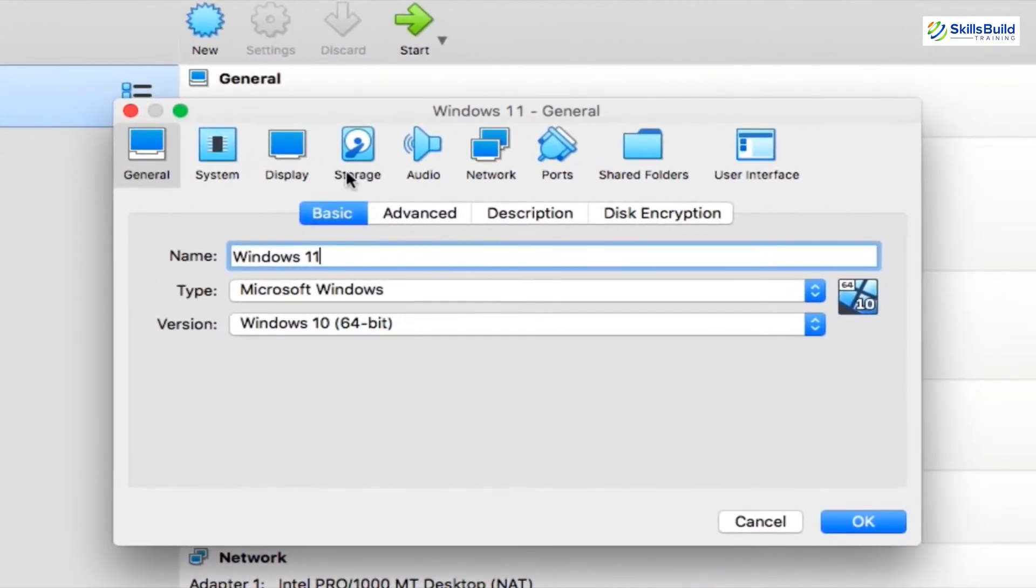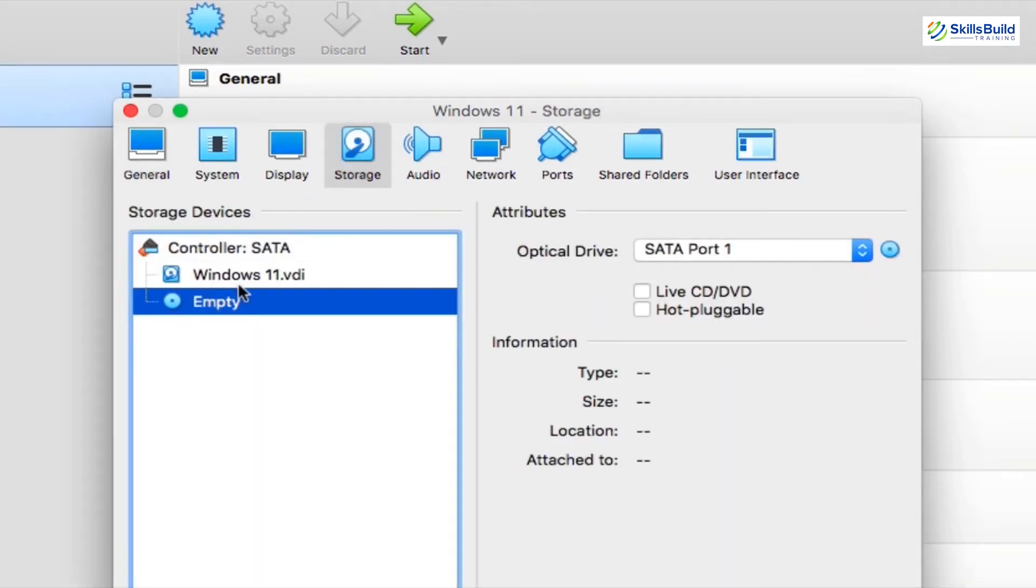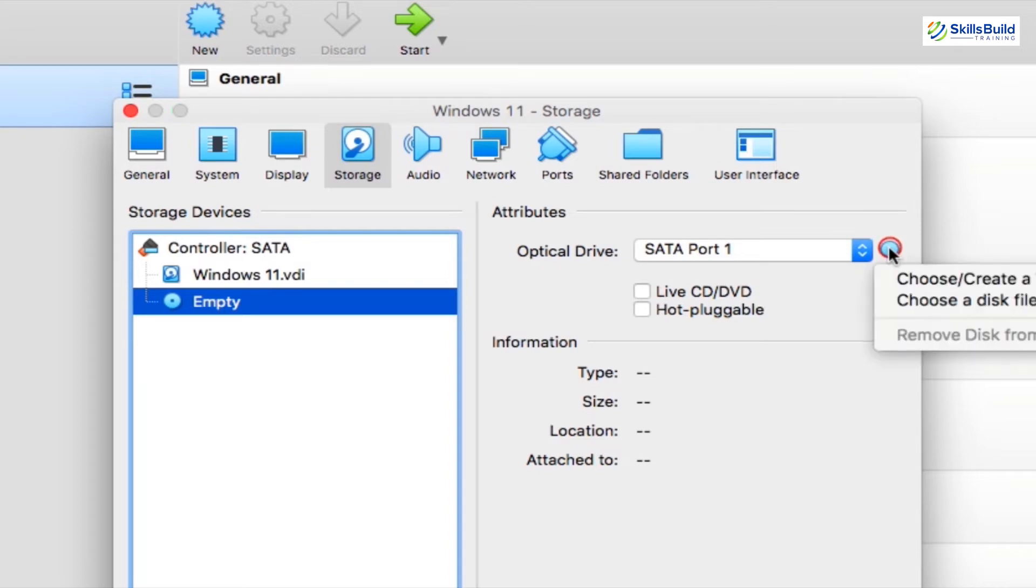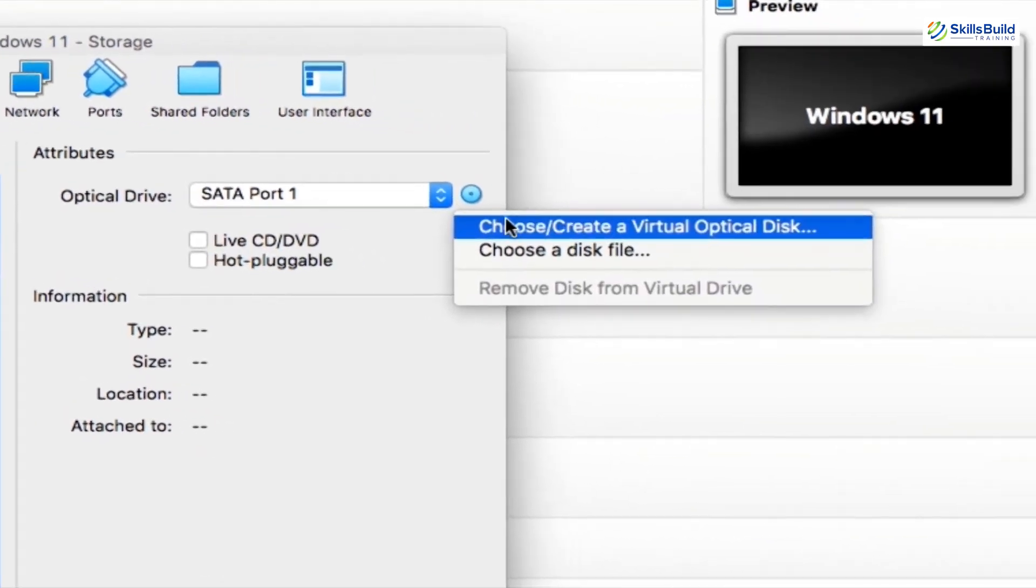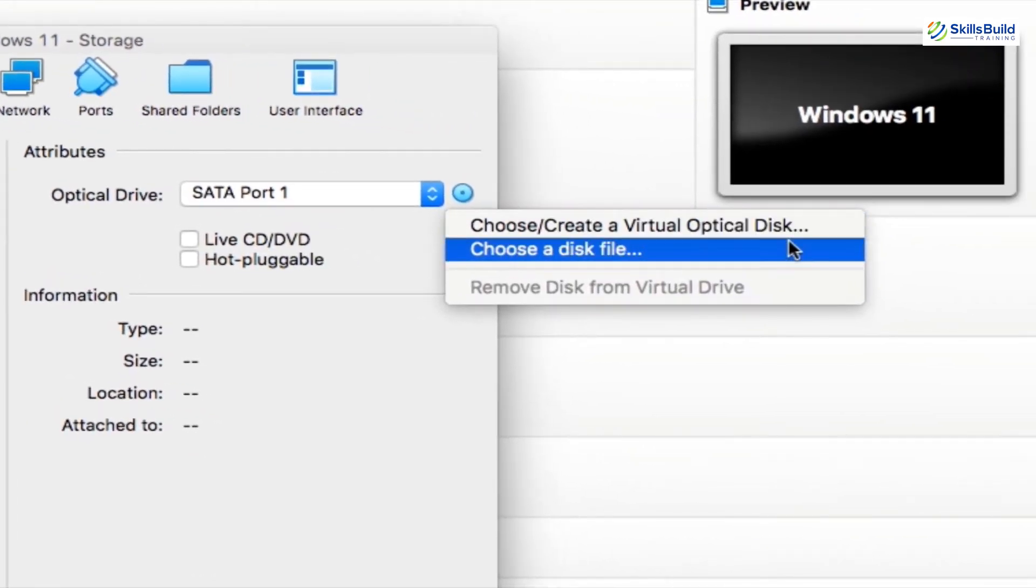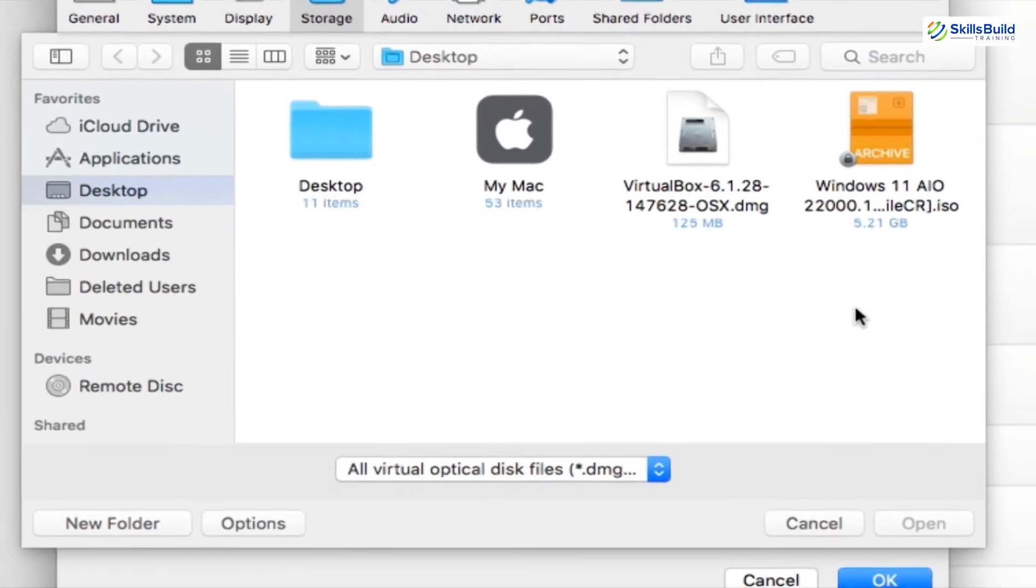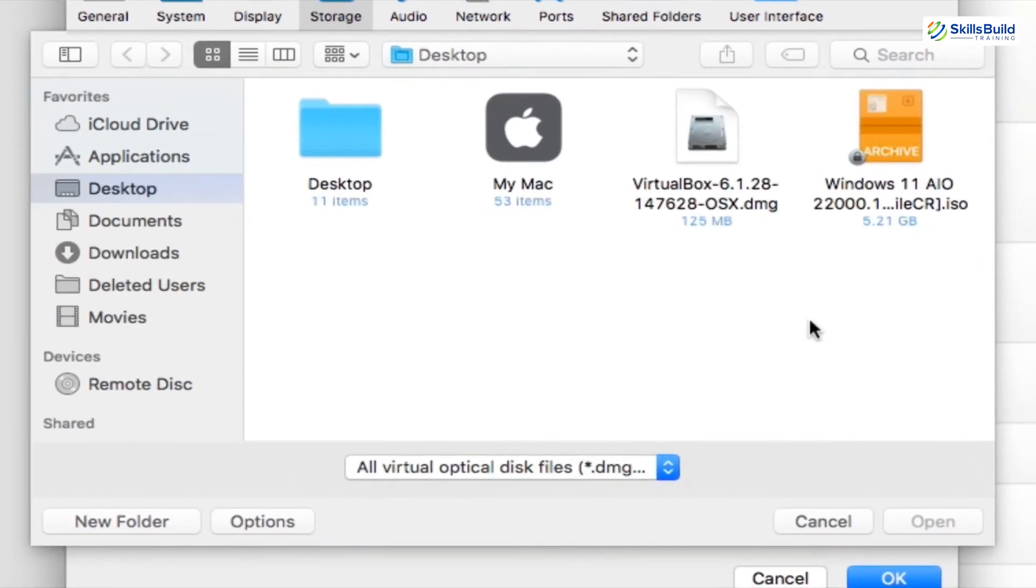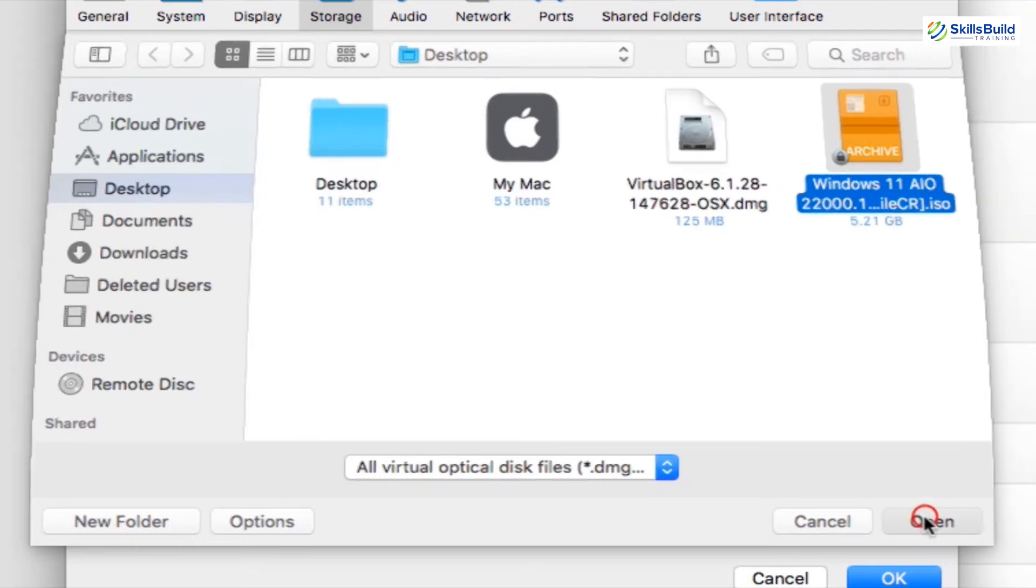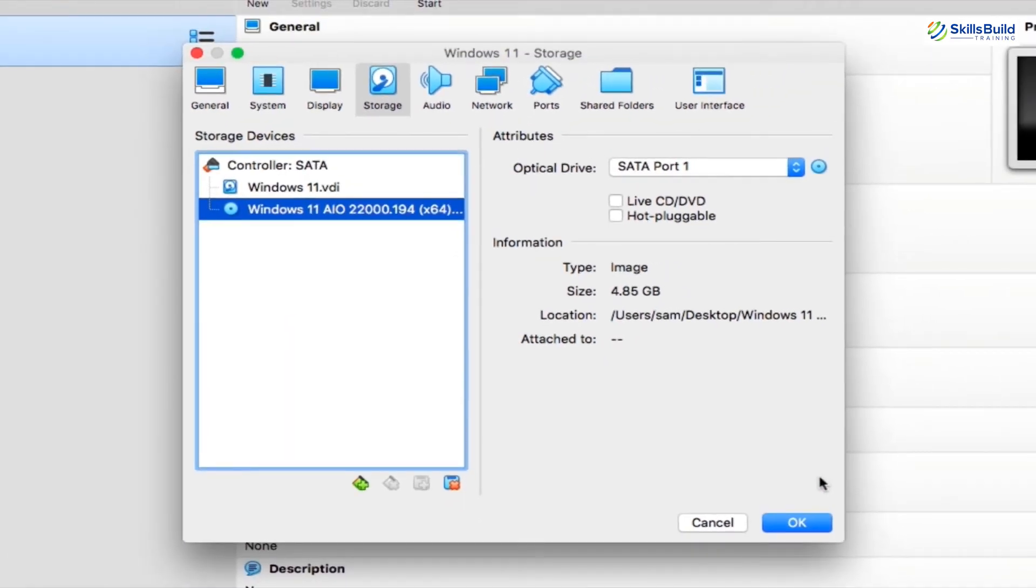And it will open up the settings window of your new virtual machine. Now here first go to the storage tab, and click the empty disk under the storage device section. On the right side of the screen, you should see the attributes section. Now click the CD icon beside the optical disk drop down. Select choose a disk file, and on the opened window, navigate and find the Windows 11 ISO image that you previously downloaded, and you want to feed it as a bootable ISO file.